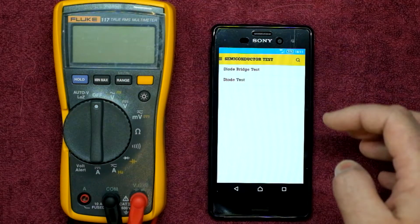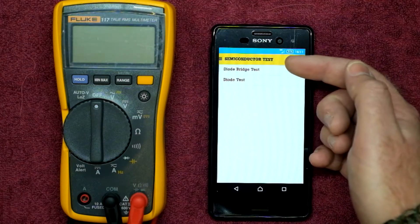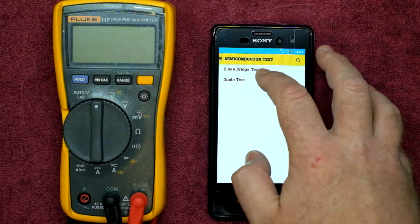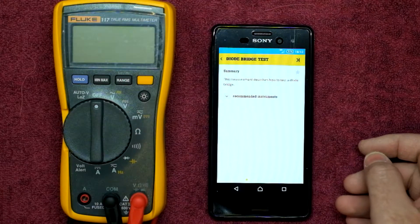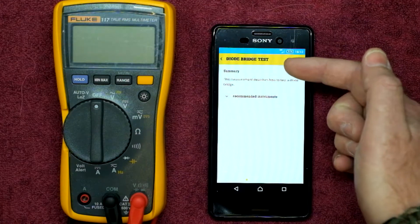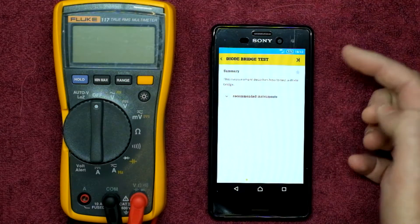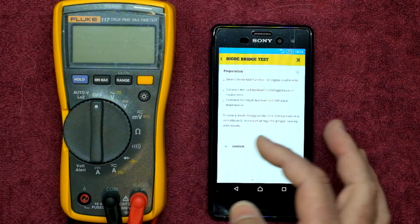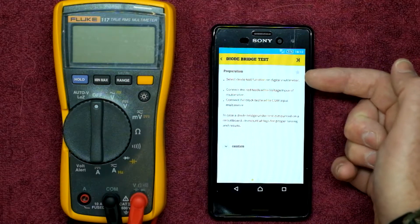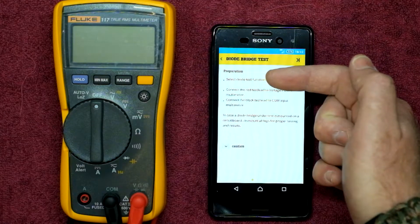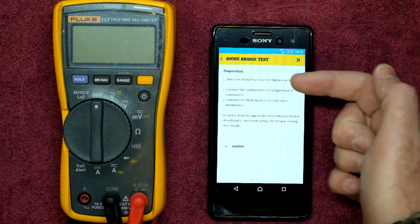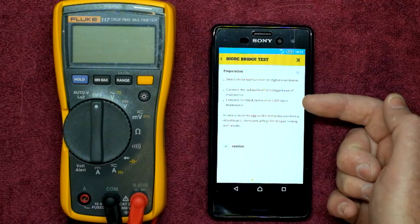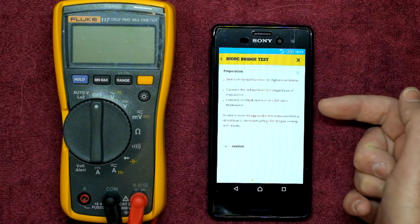Say for example you wanted to test a semiconductor — you'd touch on that and you'd get options like diode bridge test or diode test. Let's select the bridge rectifier test. It shows you: 'This measurement describes how to test a diode bridge.' Recommended instruments — you can select a digital multimeter with diode test option. Swiping across, it gives you preparation steps: select diode test function on the digital multimeter, connect the red test lead to the voltage input, connect the black test lead to the common input. If the diode bridge under test is mounted on a circuit board, dismount all legs for proper testing and results.